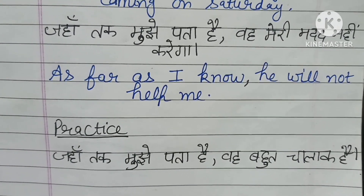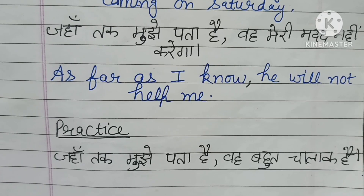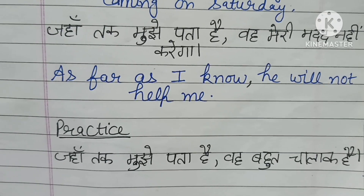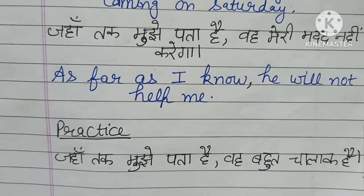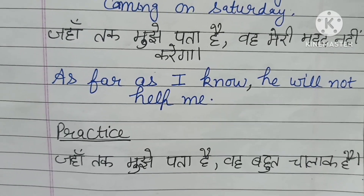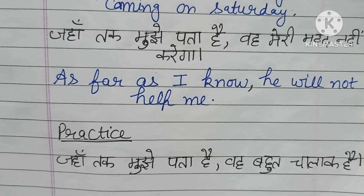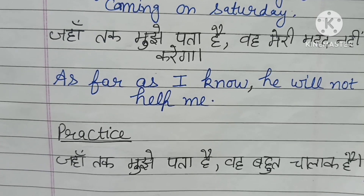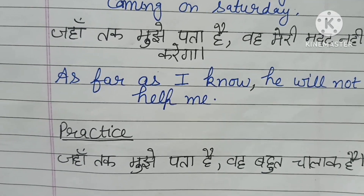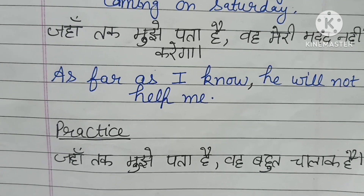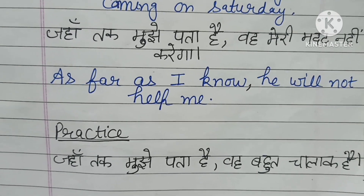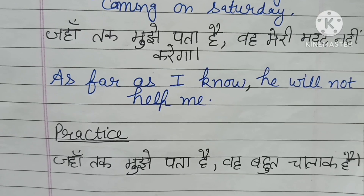Here is a sentence for your practice: 'Jahaan tuk mujhe pata hai, vheh bhoot chalak hai.' In English, this would be: 'As far as I know, she is very clever.' You will write the rest of the sentence using this structure.